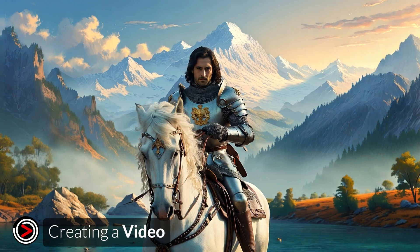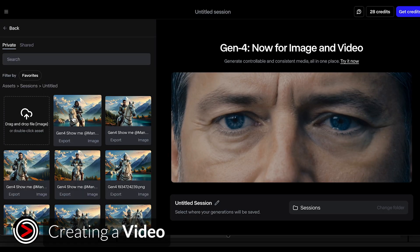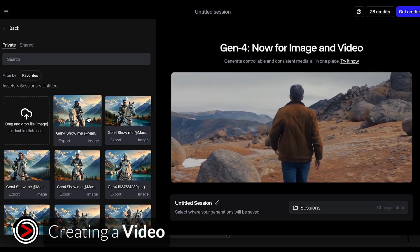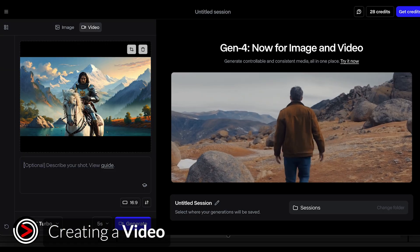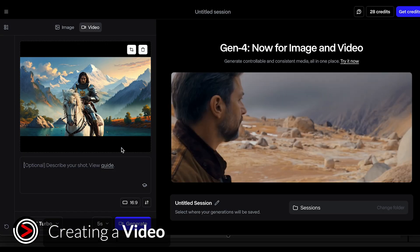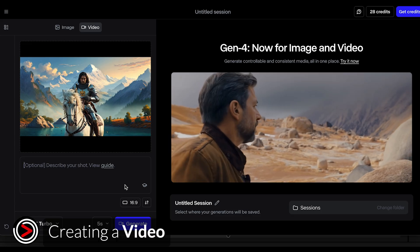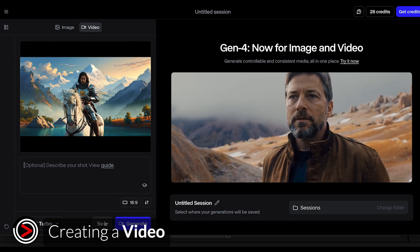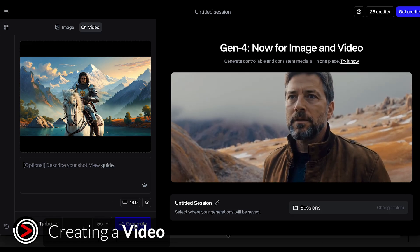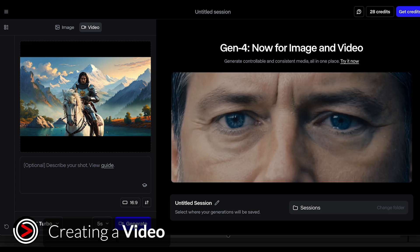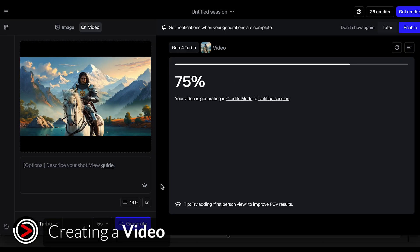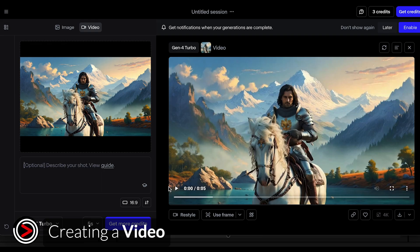Finally, you can take any of the images you've created and turn them into videos within Runway. Again, you can write a text prompt for specific camera movements or actions, or just see what Runway comes up with.